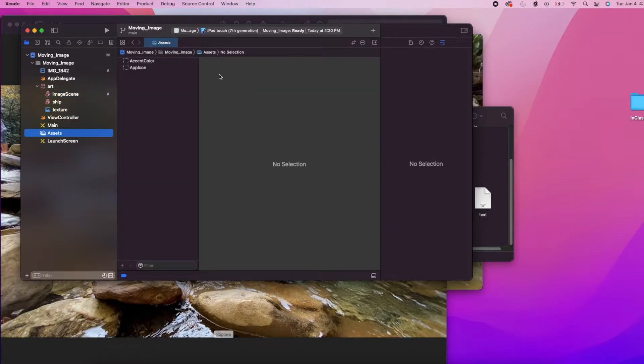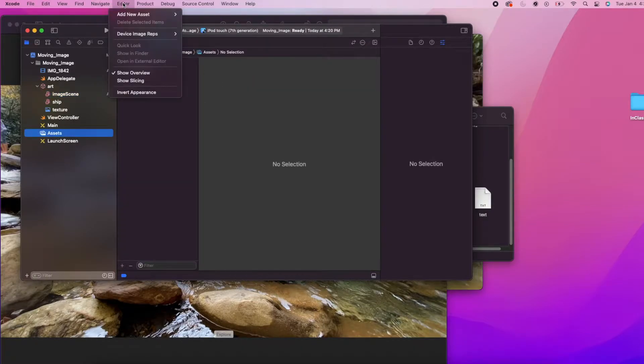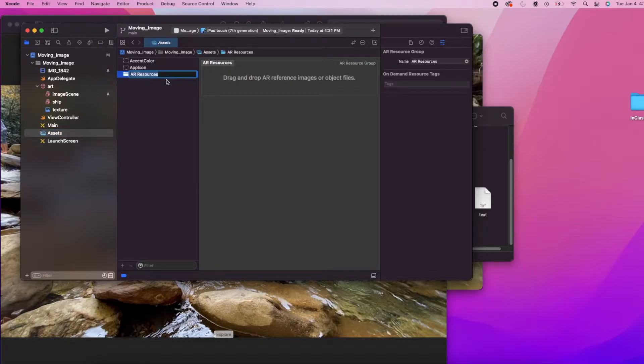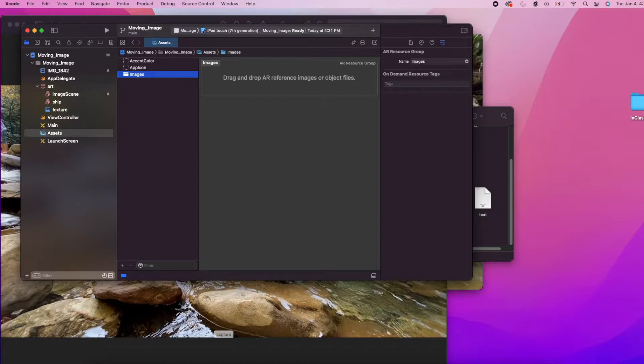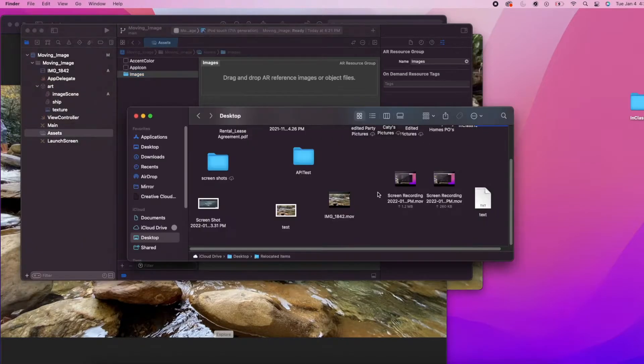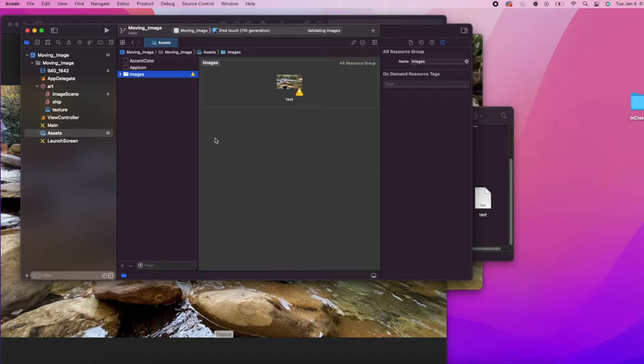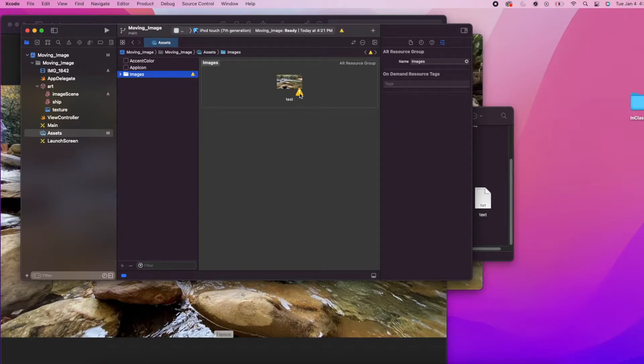Next let's add our image into the assets folder. But before we do that, we need to create an AR resource group. I'm going to call mine images and I can just drag and drop the image right into the resource group. Right away you might see a warning sign come up. The reason we see this warning sign is because we haven't added any size properties to our image.